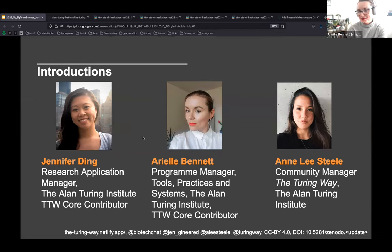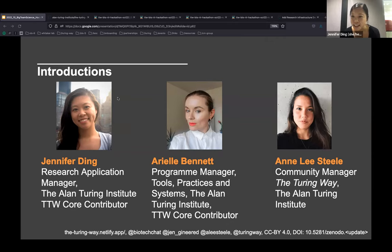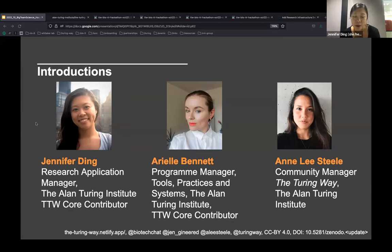Hi everyone, I'm Jennifer Ding. Like Ariel, I'm a Turing Way core contributor, mostly writing on licensing — specifically machine learning licensing — and open source sustainability. My role at the Turing is called Research Application Manager, which we'll get into in this presentation and also in a talk later today about how we approach applications and real-world impact.